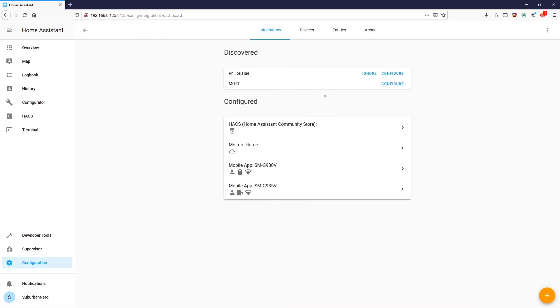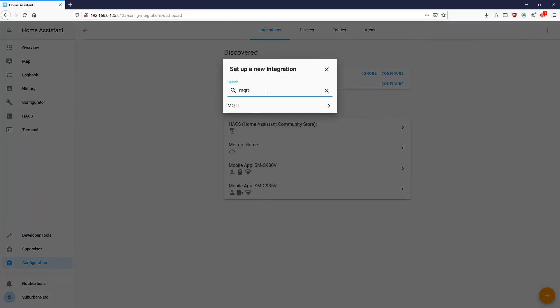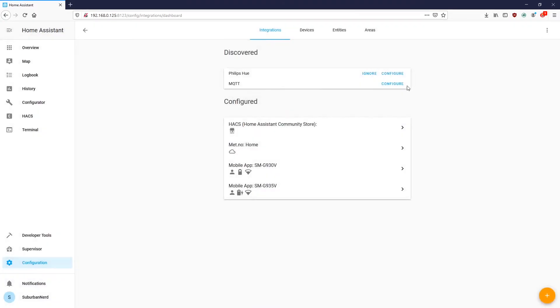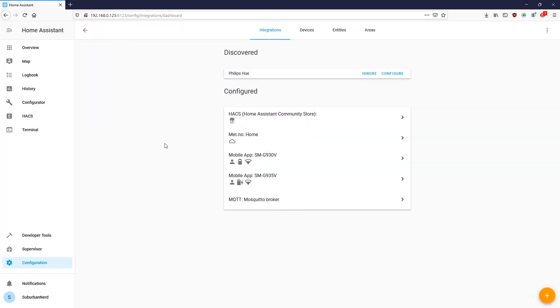You want to go into configuration, integrations, and it should be automatically discovered. If not, you just go to plus. You do a search for it. There it is. Enable discovery. I don't have any MQTT enabled devices right now, but I will in the future. And this will come in handy then.